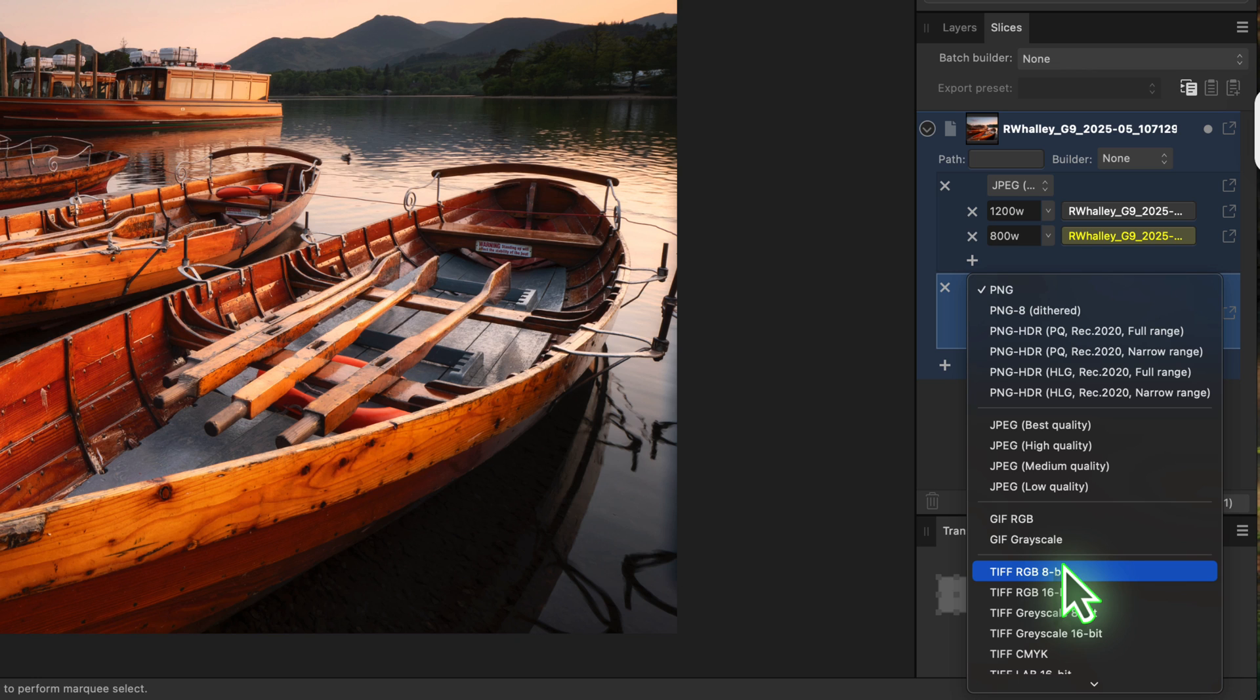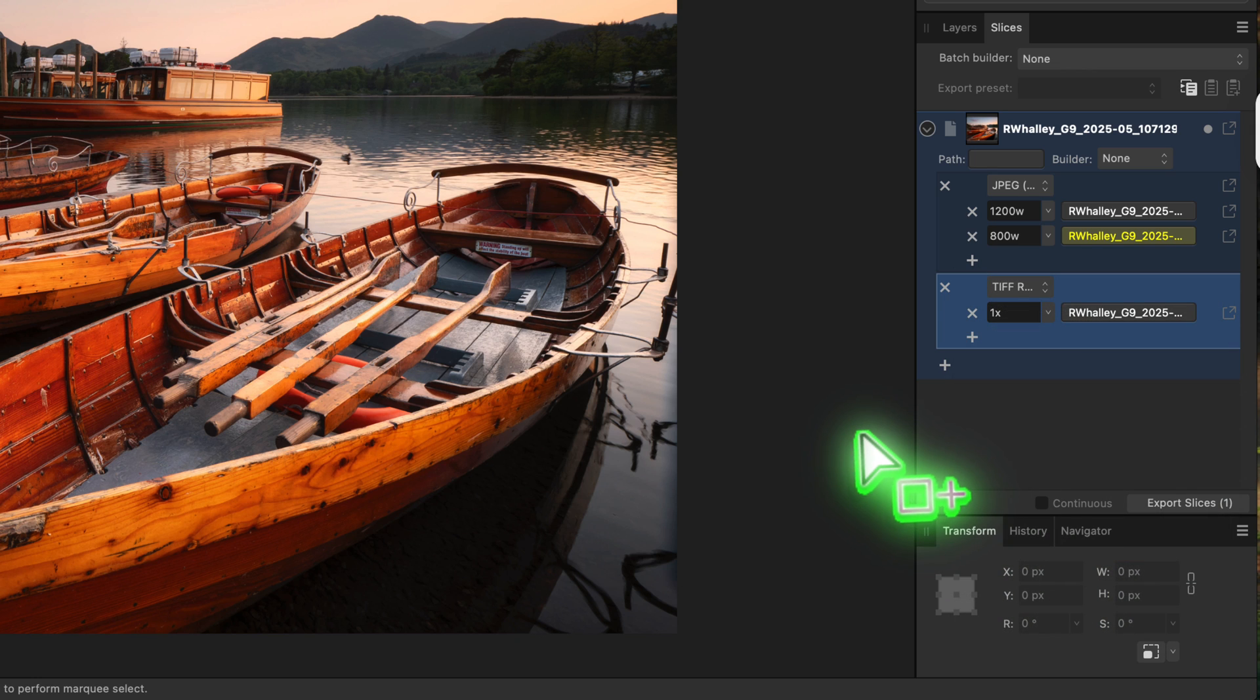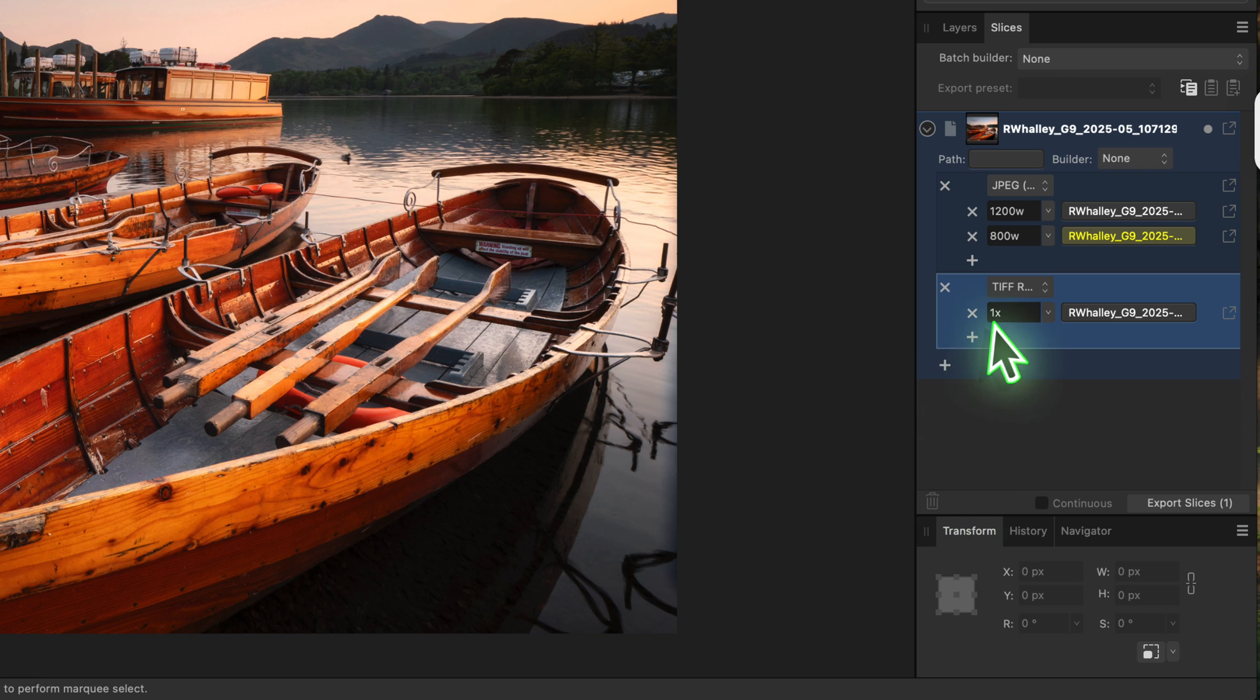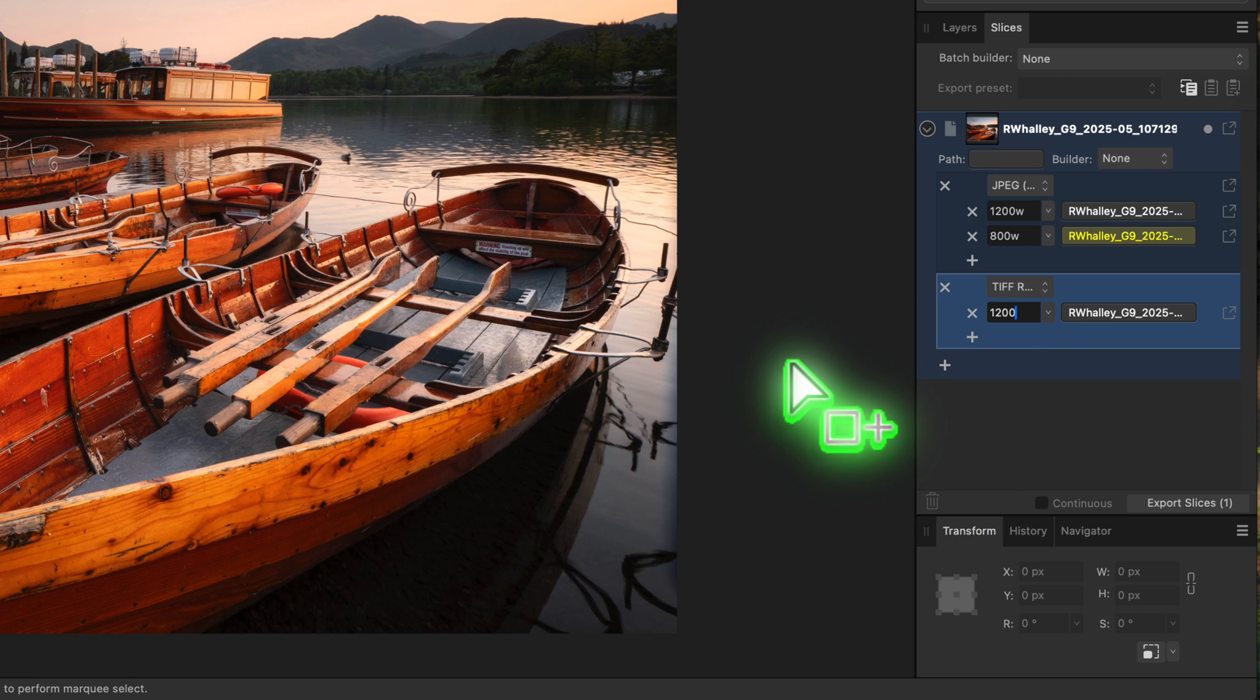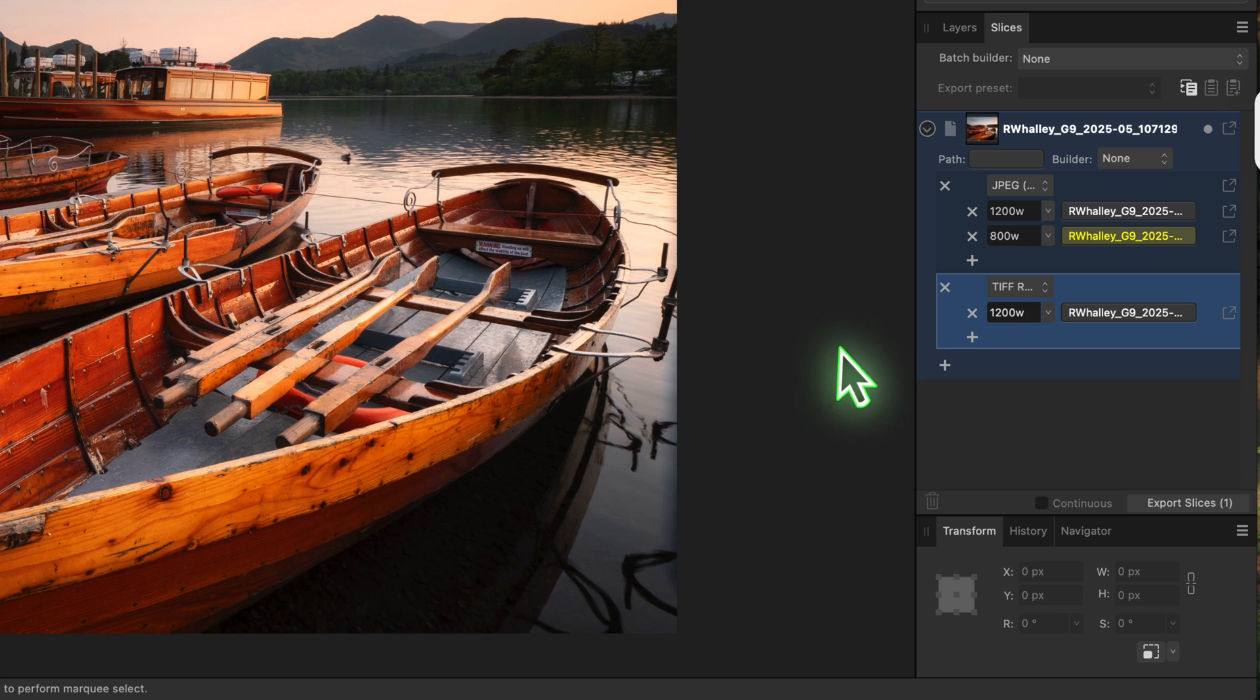I'll change this one to be a TIFF file using an RGB 8-bit format. Now I'll add a preset to this group. Let's enter 1200w again to create a 1200 pixel wide TIFF version of the image. You can add as many of these presets and formats as you like.